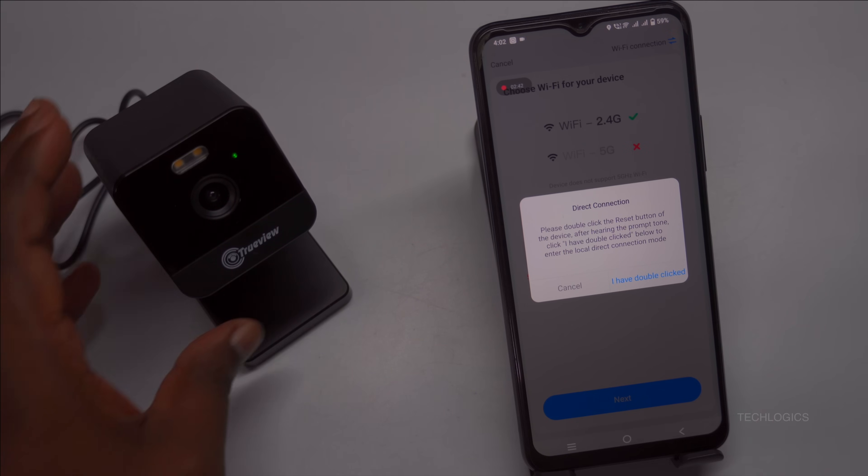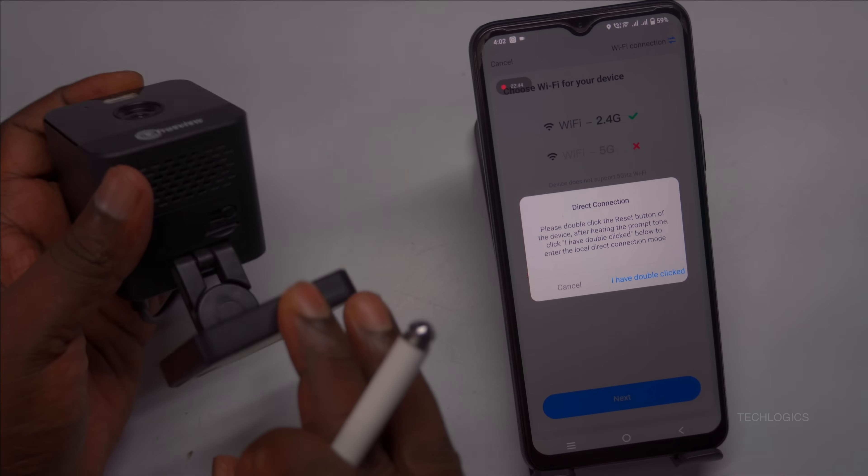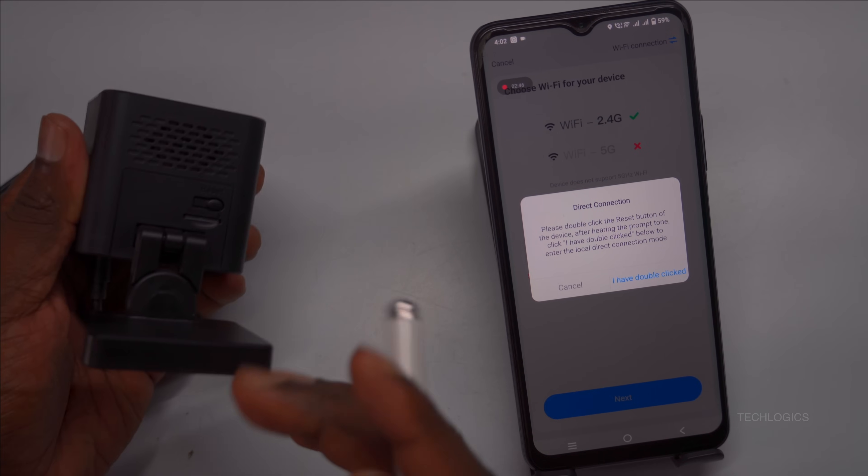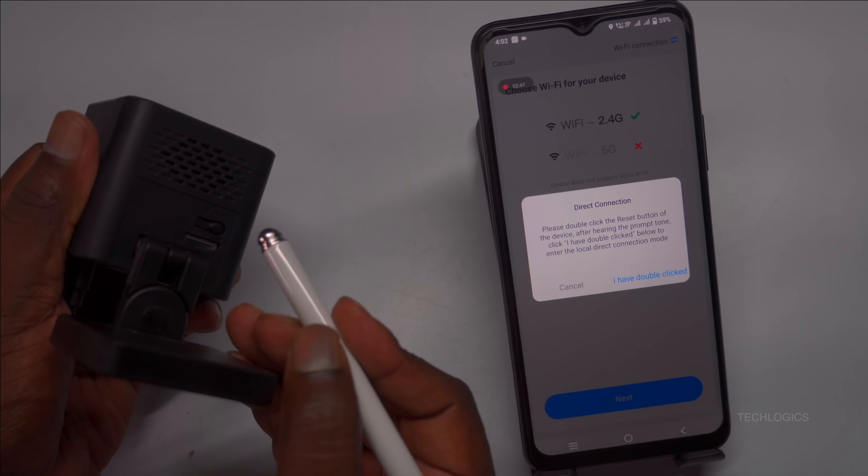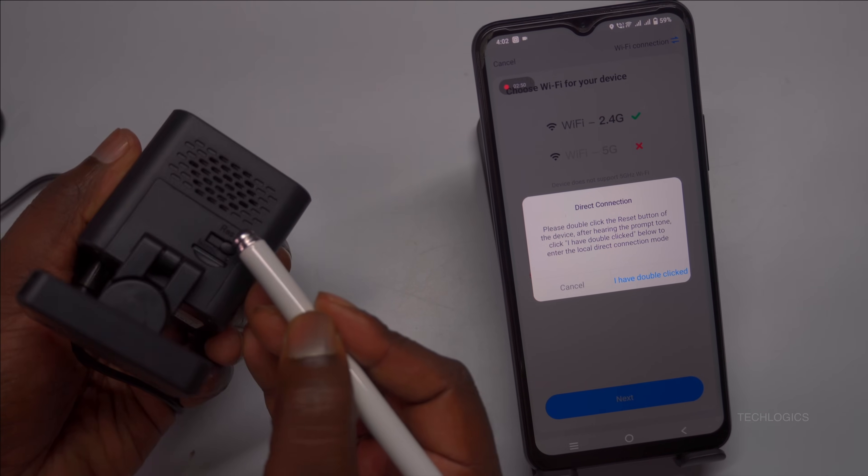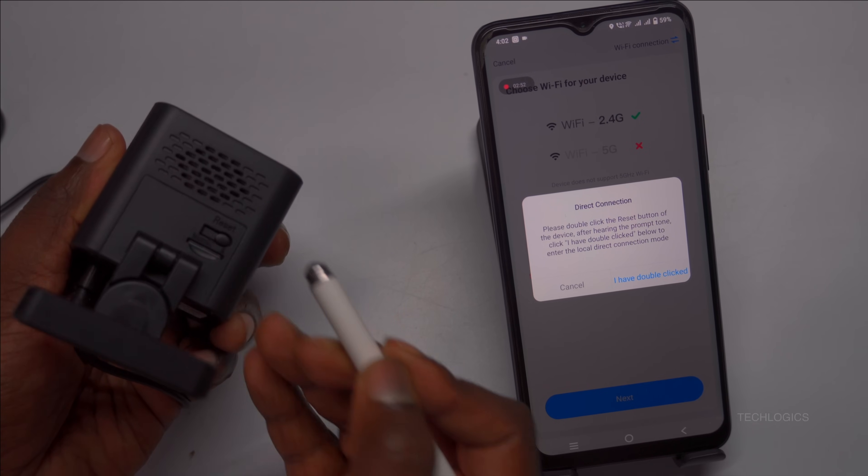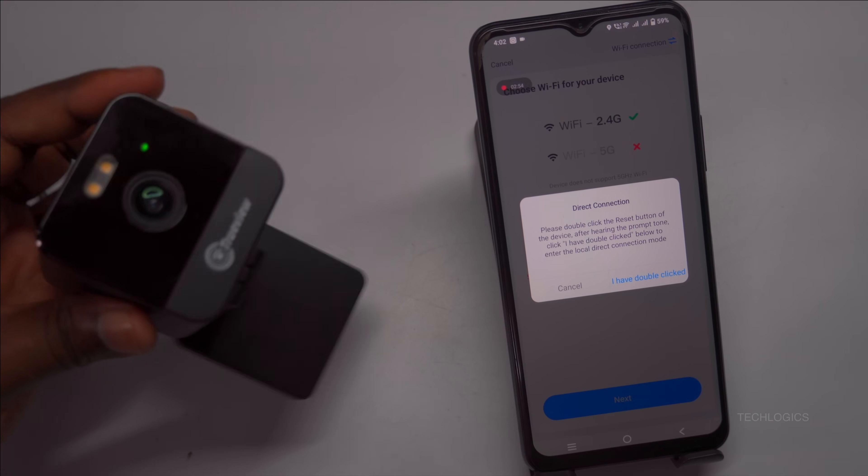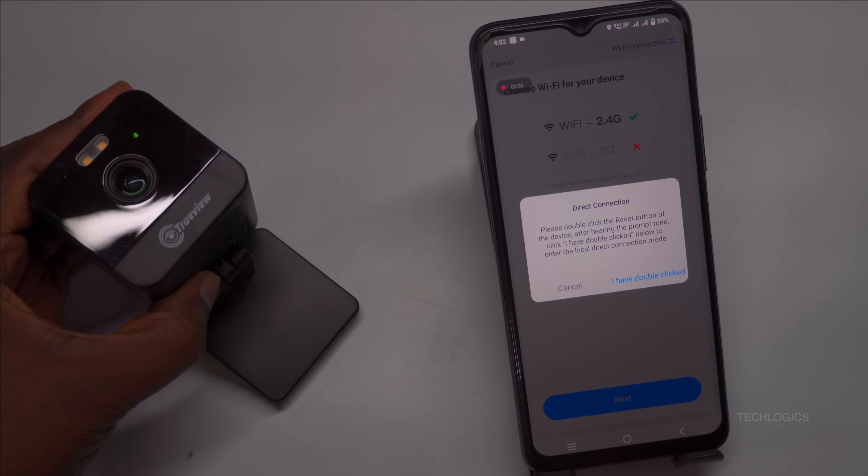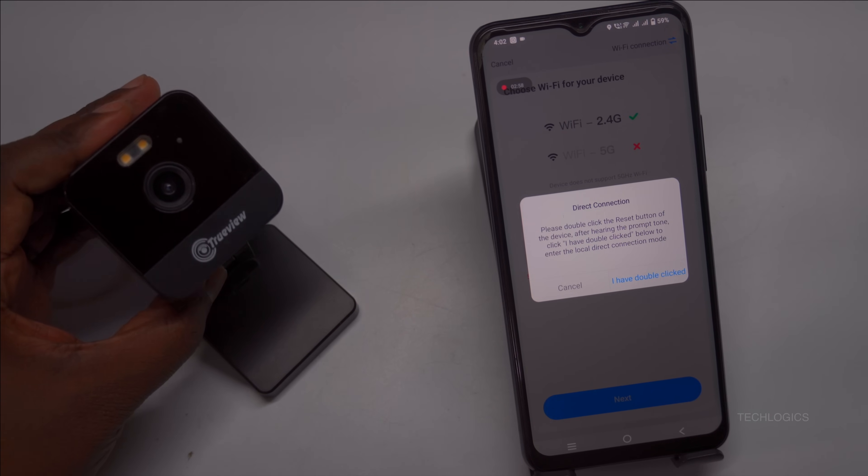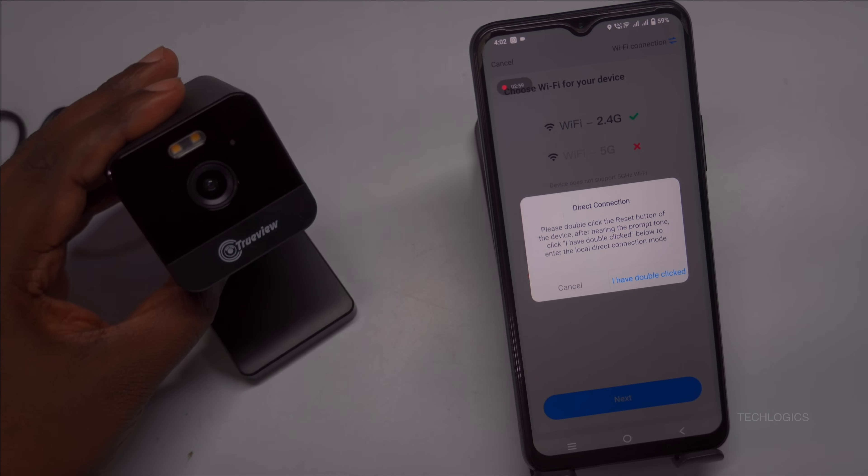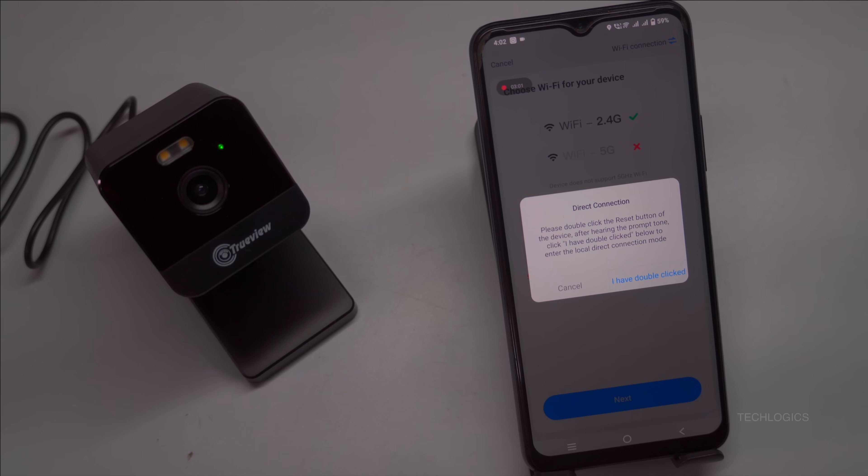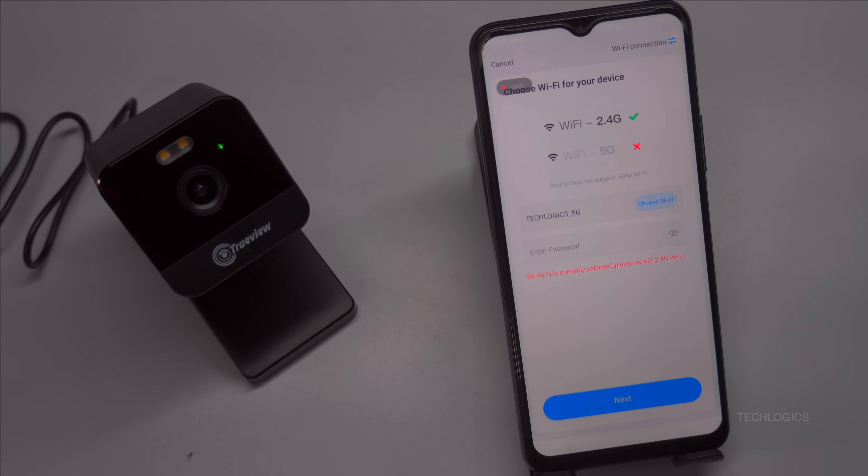The next prompt from the app will instruct you to press the reset button on the camera twice. Doing this will enable the camera to switch to the direct Wi-Fi connection mode, allowing it to connect directly to your mobile device without needing an internet router. Once you have pressed the reset button twice, tap the I have double-clicked option on the app to confirm the action and proceed with the setup.